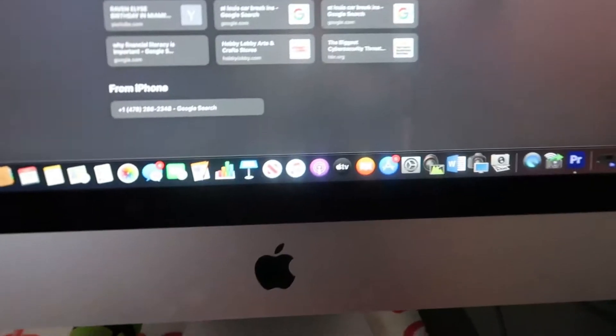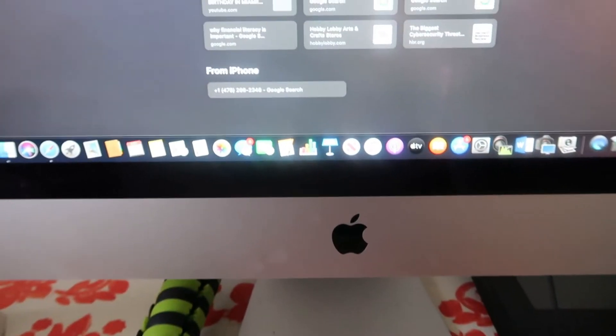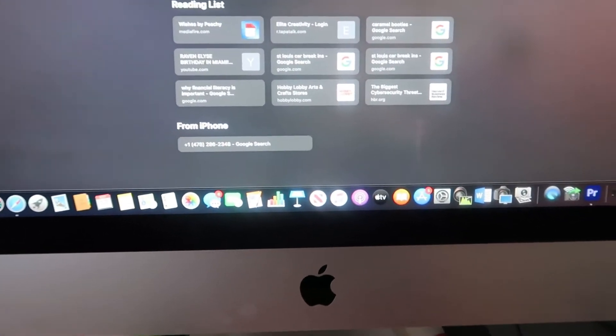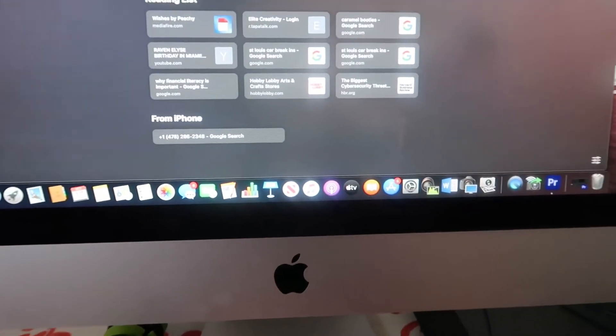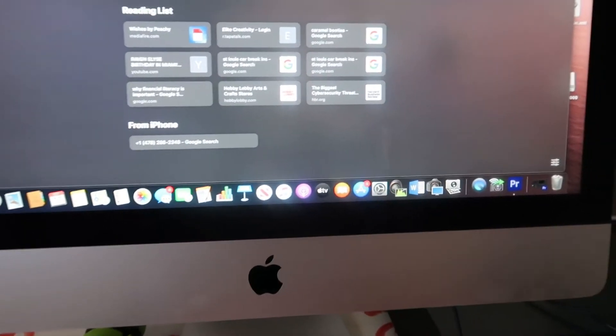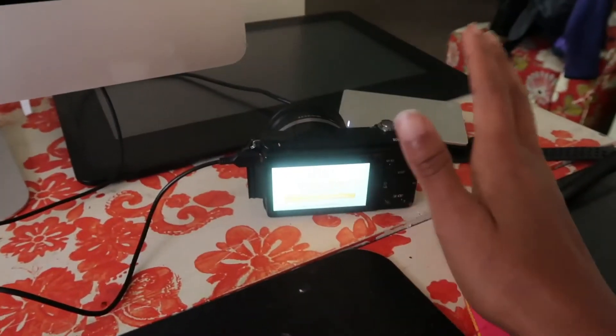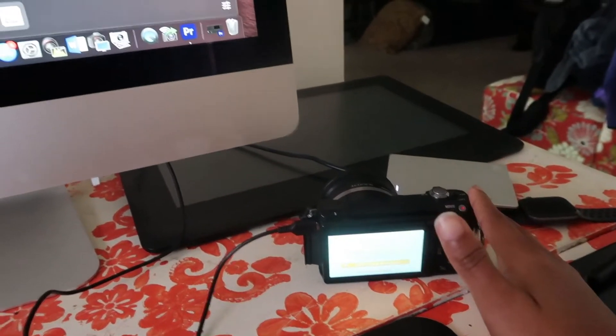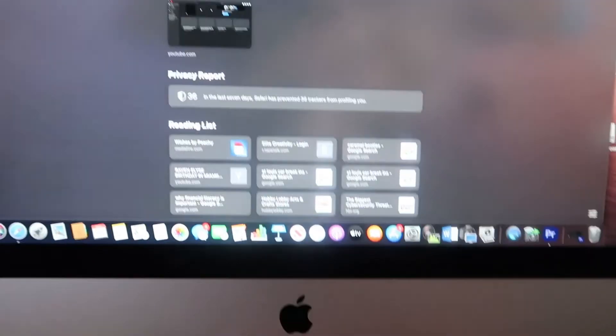I just wanted to do a quick video on how to transfer your images and videos from your Sony A5000 to your iMac.